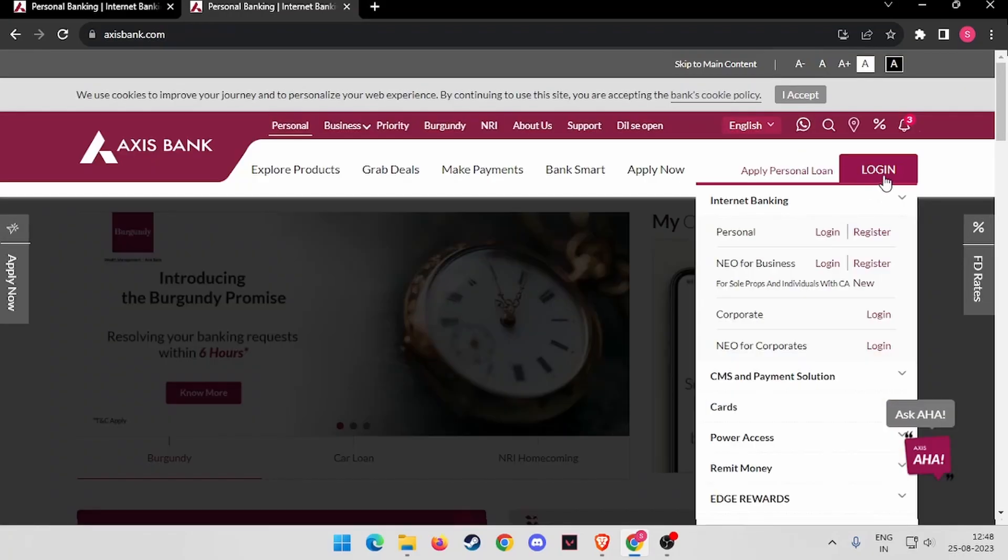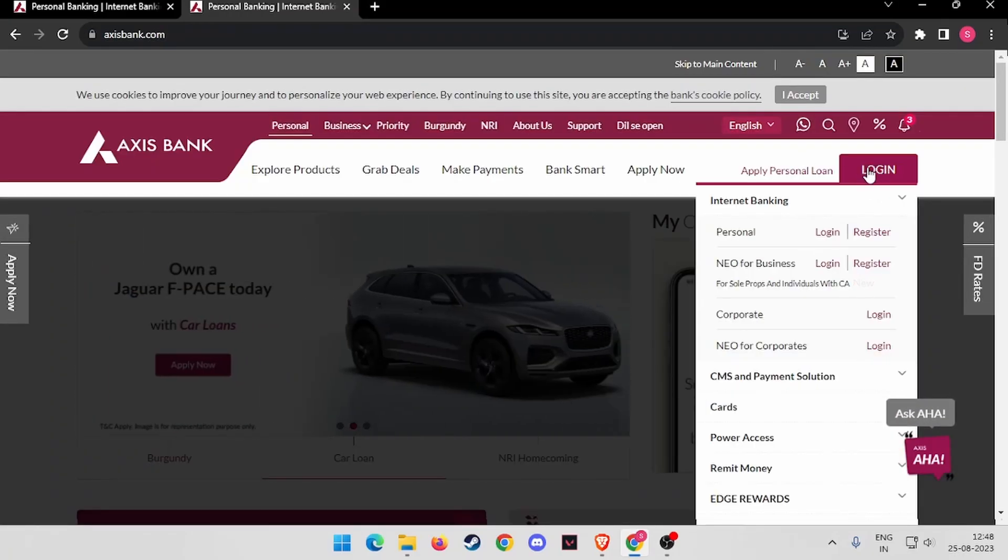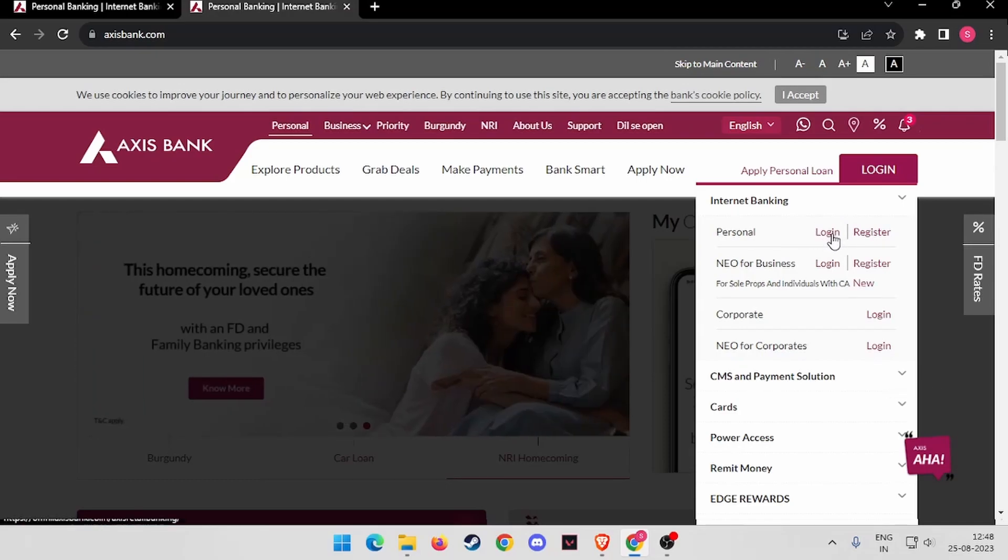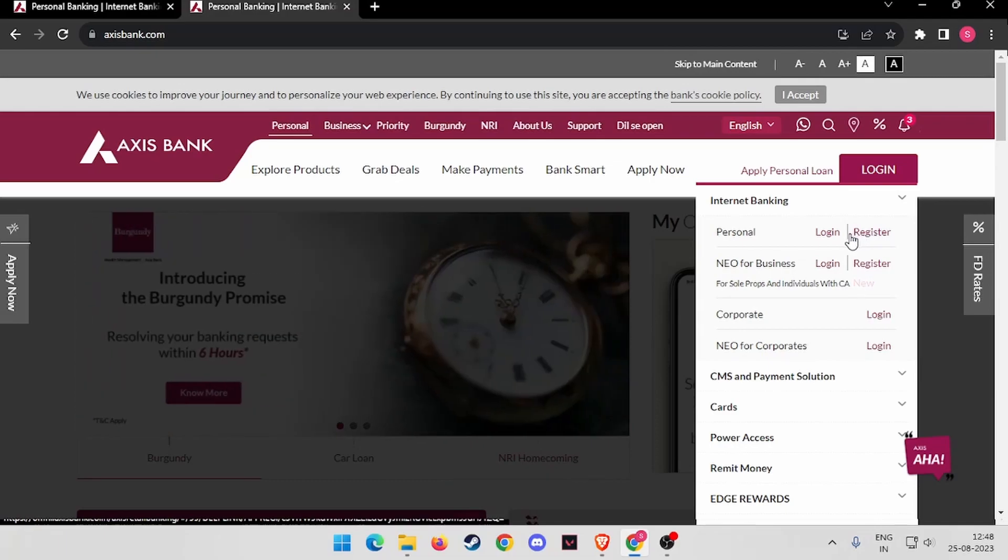Now you have to click on Login, and under Personal, if you don't have any account, you have to click on Register and follow the process till the end. If you already have an account, you have to click on Login.